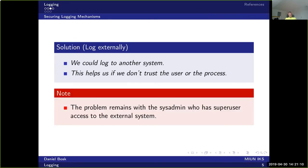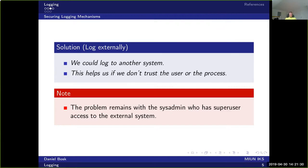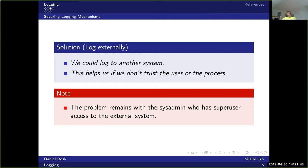However, the problem remains that the systems administrator has superuser access to this external system. There is some entity that can modify these logs, but at least the user cannot, even if the user managed to turn off the logs. That action will probably be logged before it happens, so we can actually read from the logs and see that the user turned the logging mechanisms off. So it's detectable, but the systems administrator is still a problem, but it's a problem that we can solve.